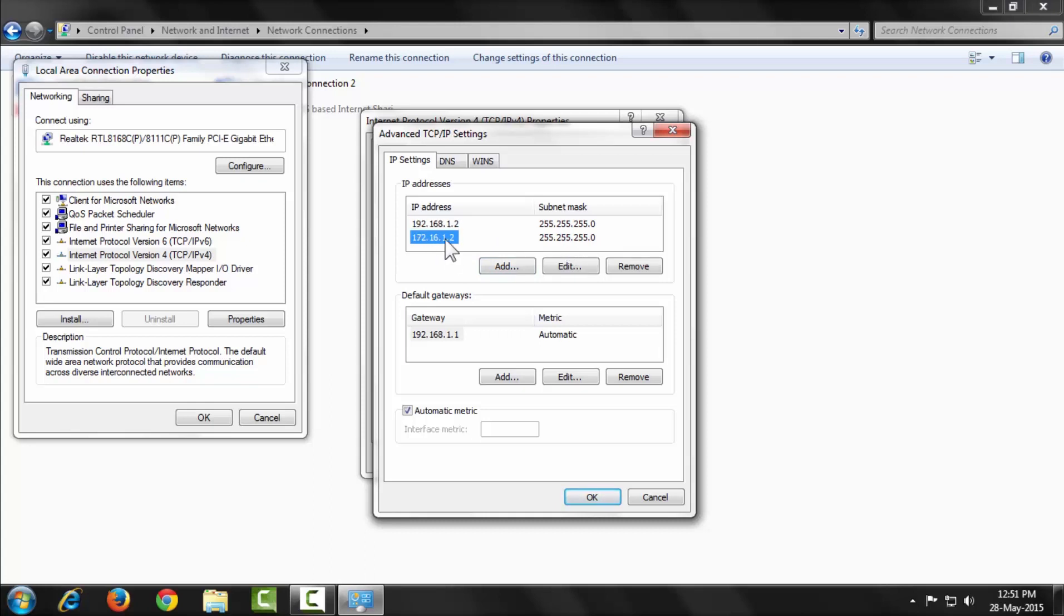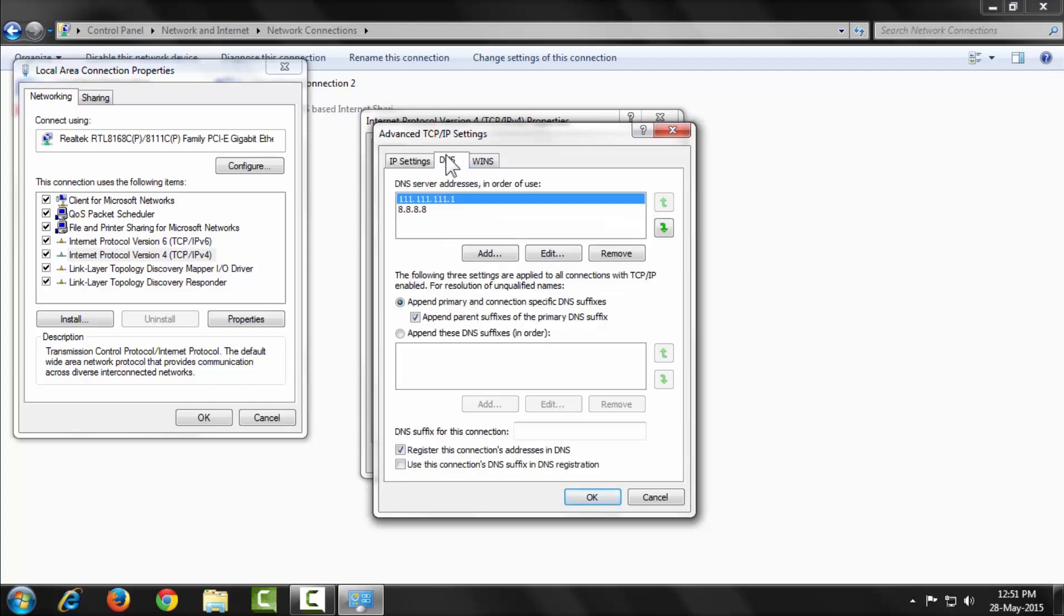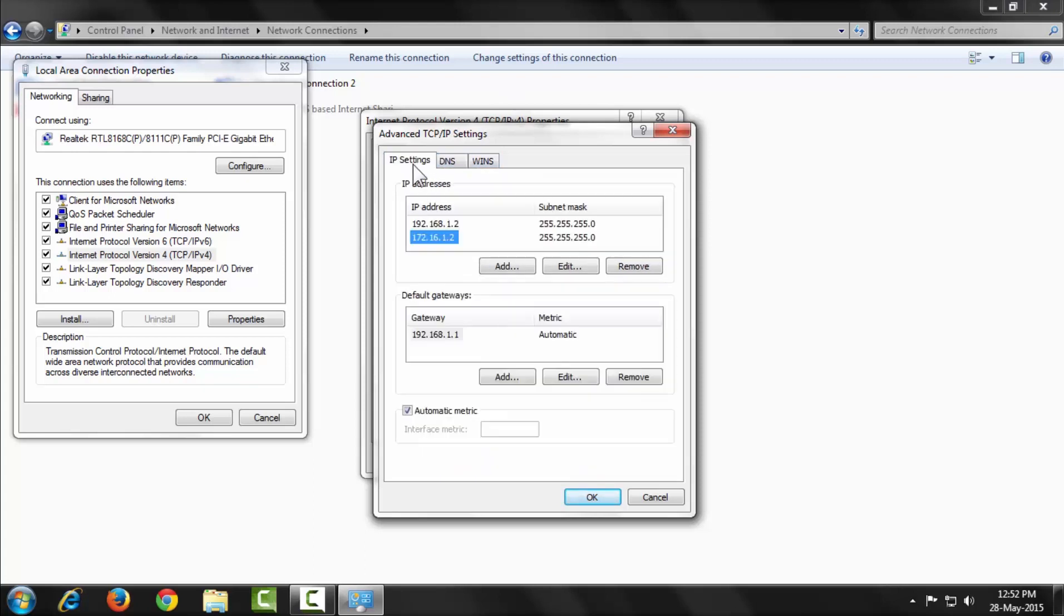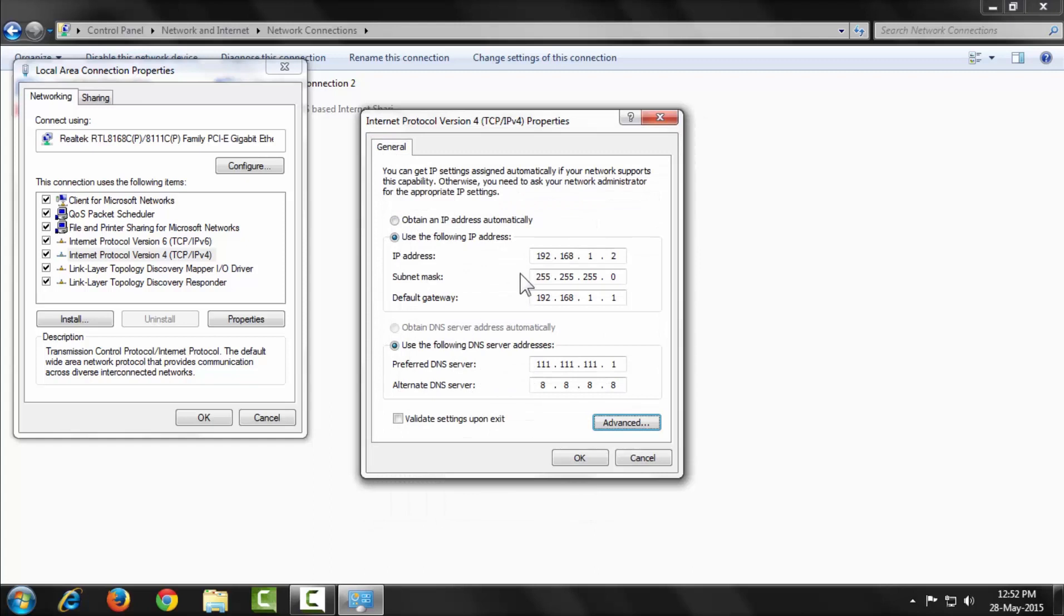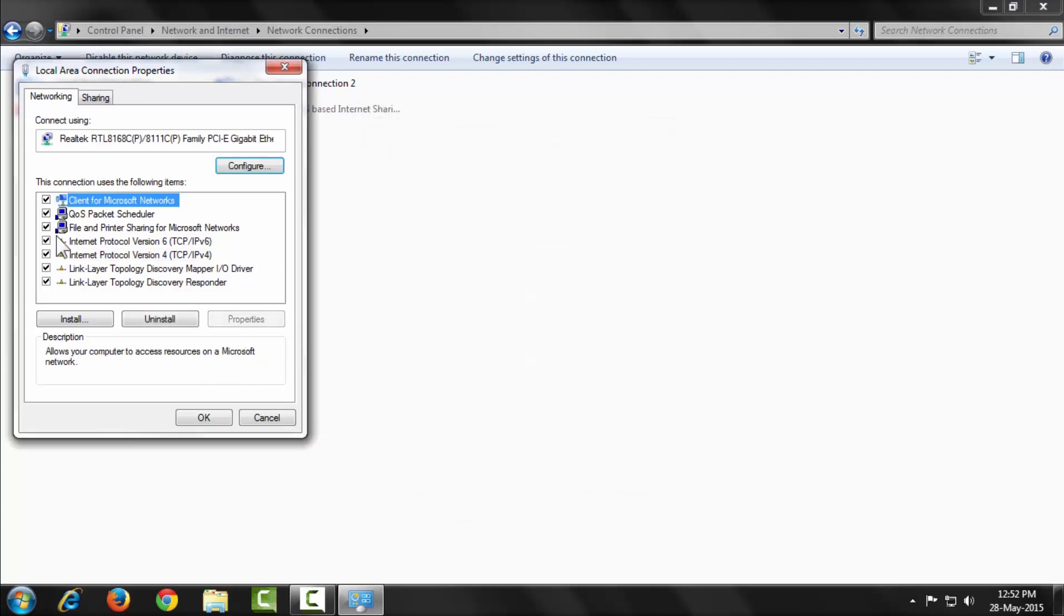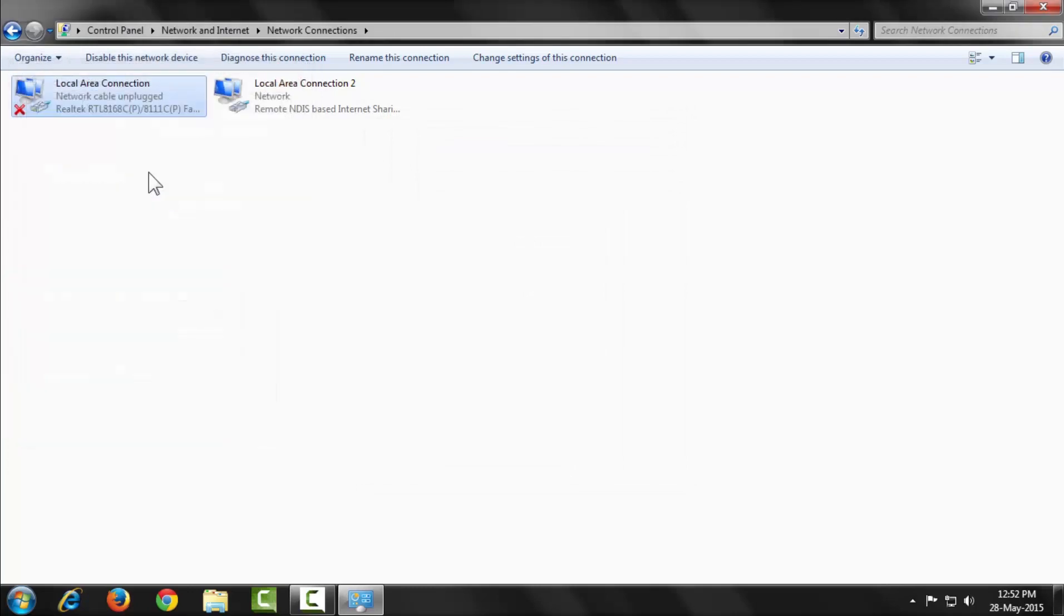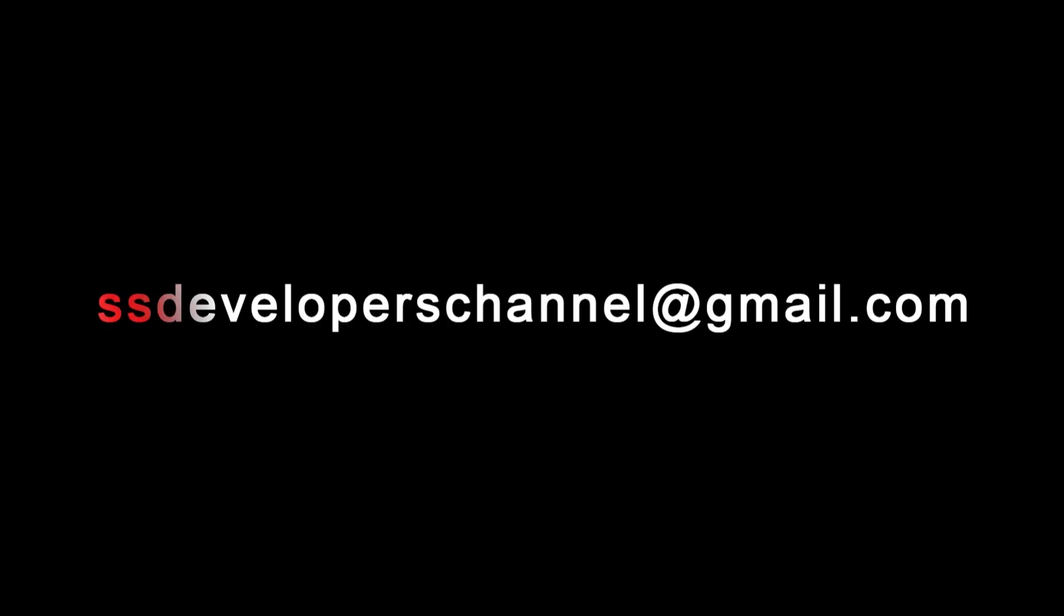Now hit OK to complete your settings. If you like this video, please subscribe to the channel. Thanks for watching. See you in the next video.